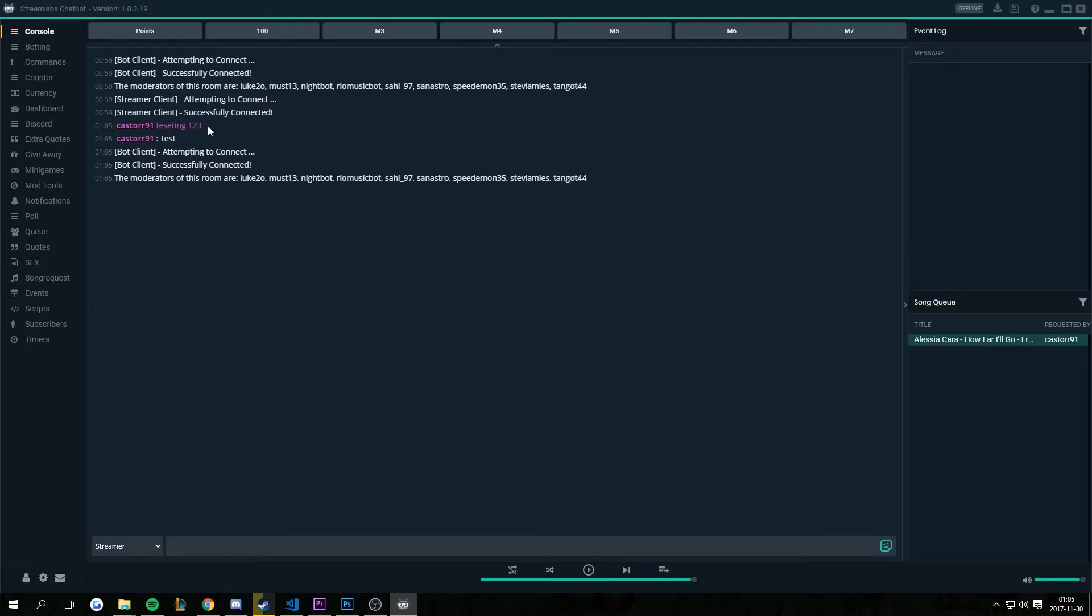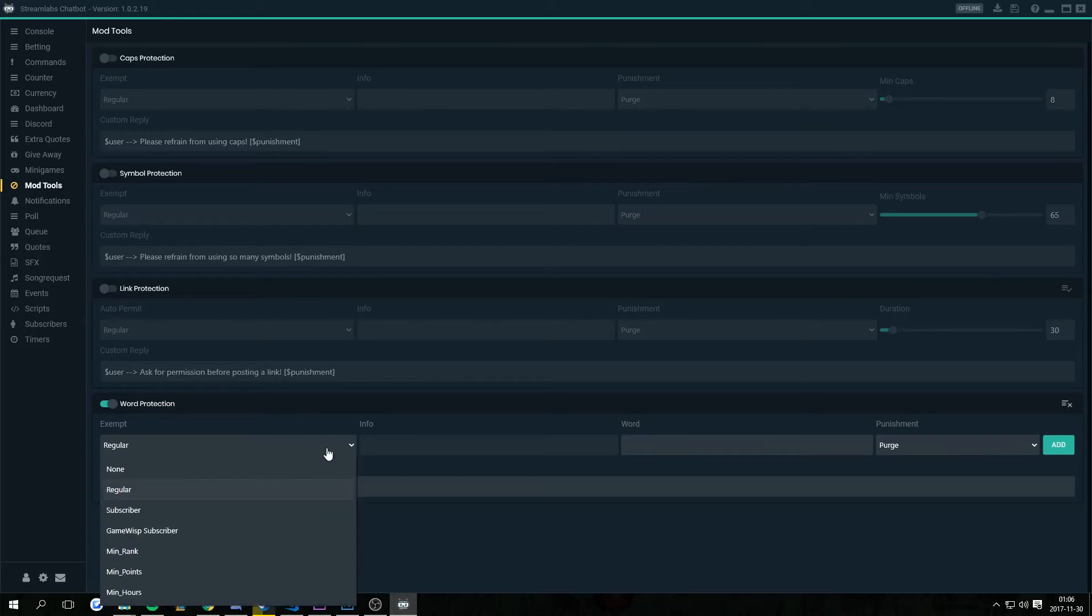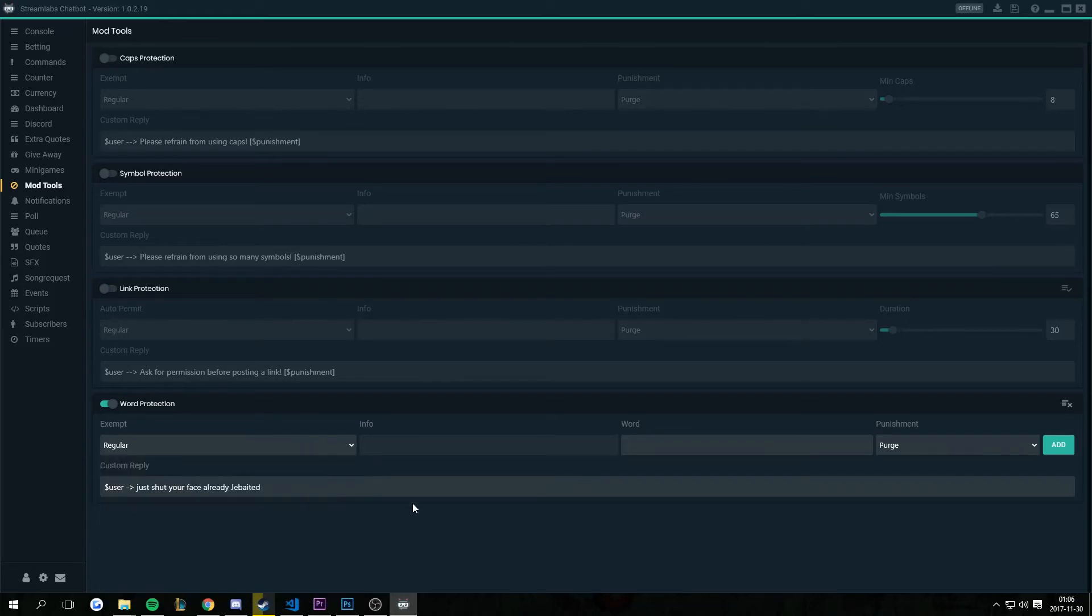So if you want to block these kind of messages, what you have to do is go into the mod tools. You have to enable word protection. You can have an exempt level, people that you want to be allowed to use the /me. You set up the punishment just like any other word you want to blacklist.